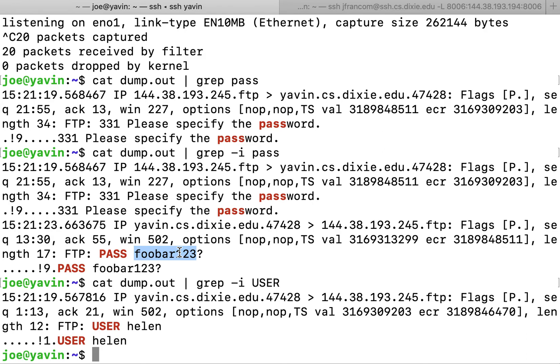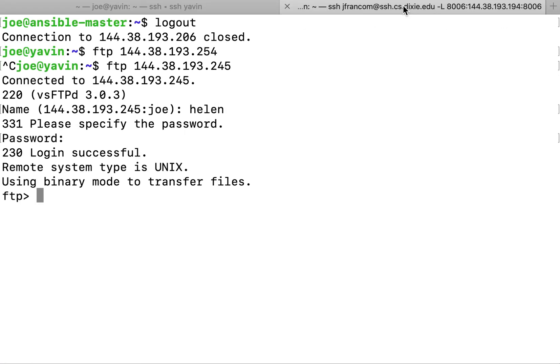Now this is somewhat trivialized because I was sniffing and I was also FTPing from the same machine, but later when we get to man-in-the-middle attacks we could see it'd be very easy to force this FTP connection to go through us and we could decrypt the password.